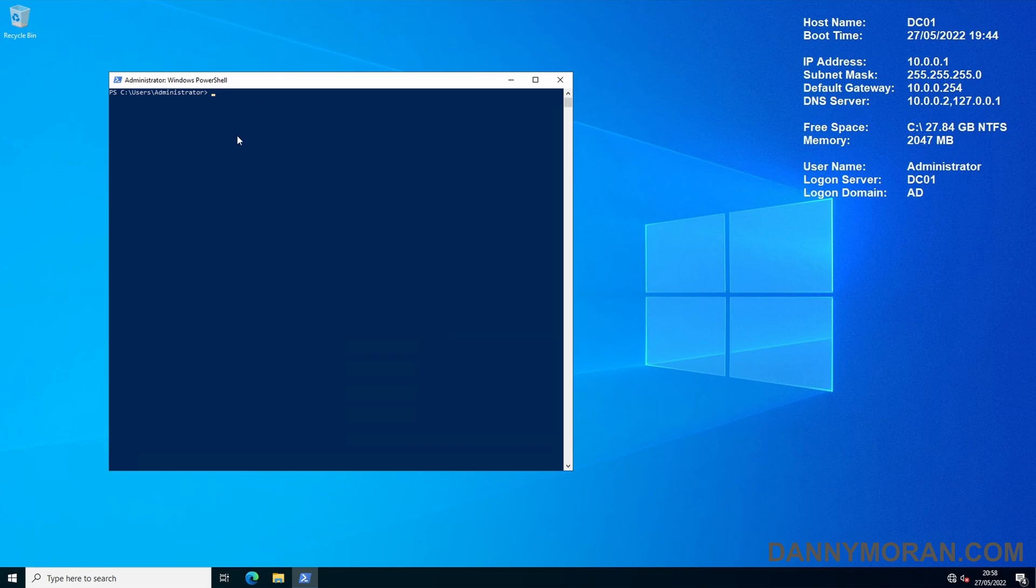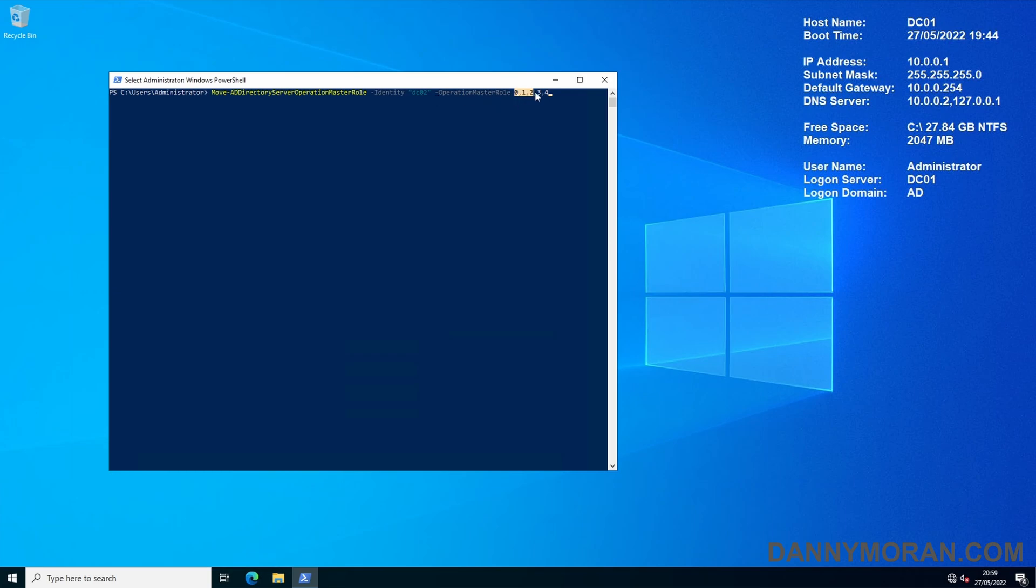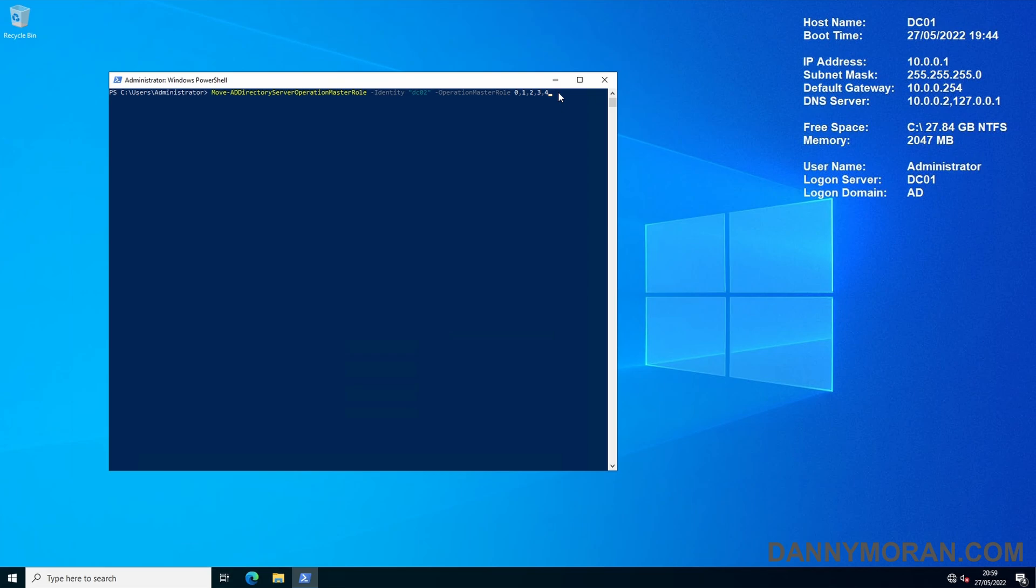So what you want to do is run this command which is Move-ADDirectoryServerOperationsMasterRole -Identity and then the name of the server which you want to move the roles to, then OperationMasterRole and then 0,1,2,3,4. The 0,1,2,3,4 represent each of the roles so it's the PDC emulator then the RID then the infrastructure master then the schema master then the domain naming master. When we run this it will say do you want to move the role PDC emulator to DC02.